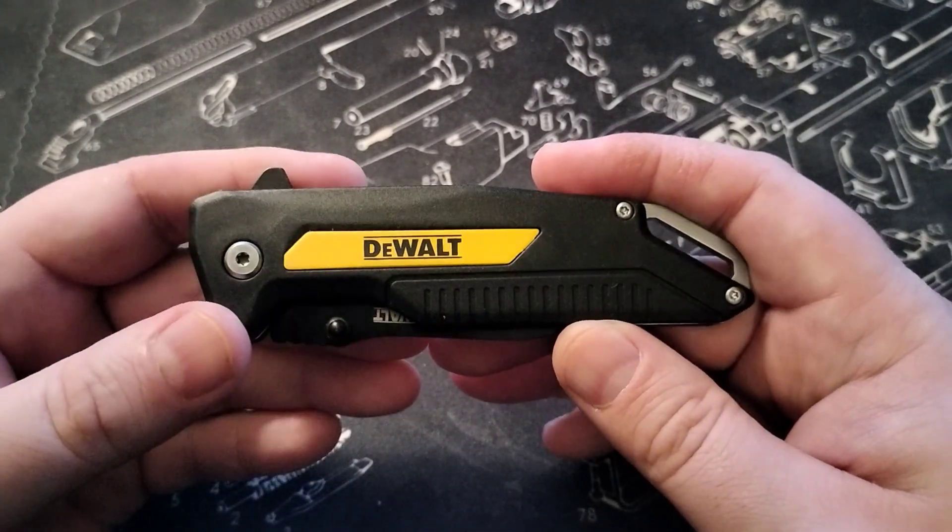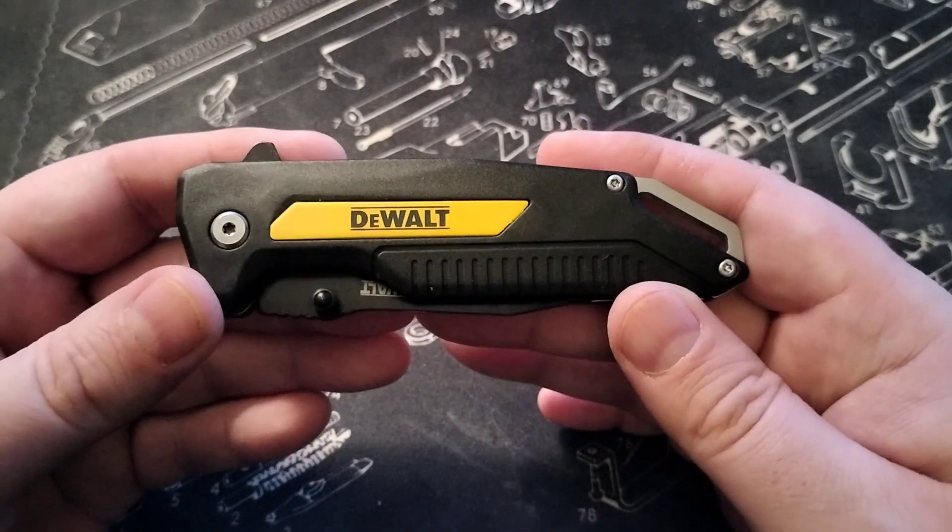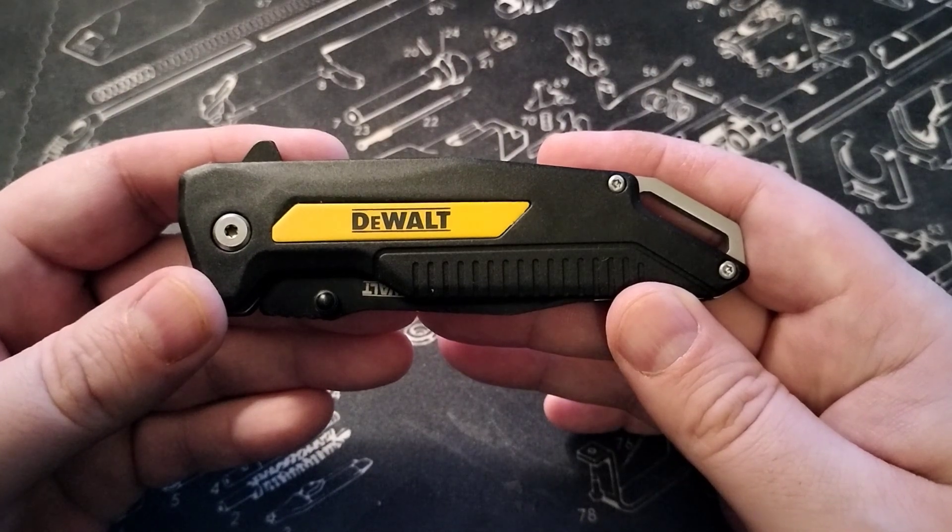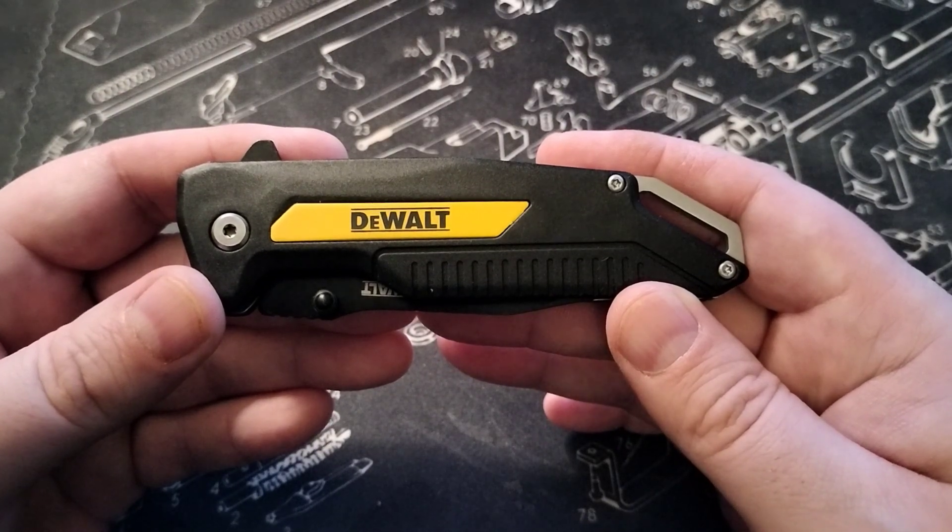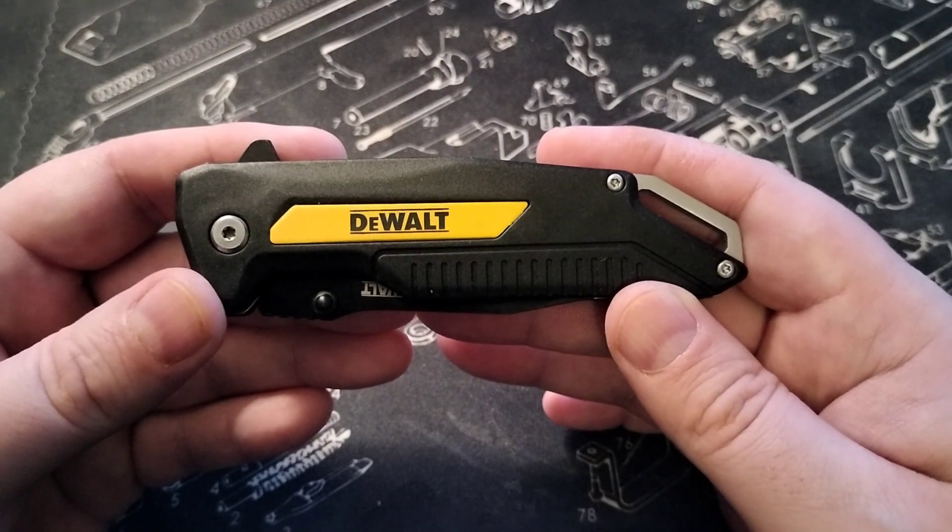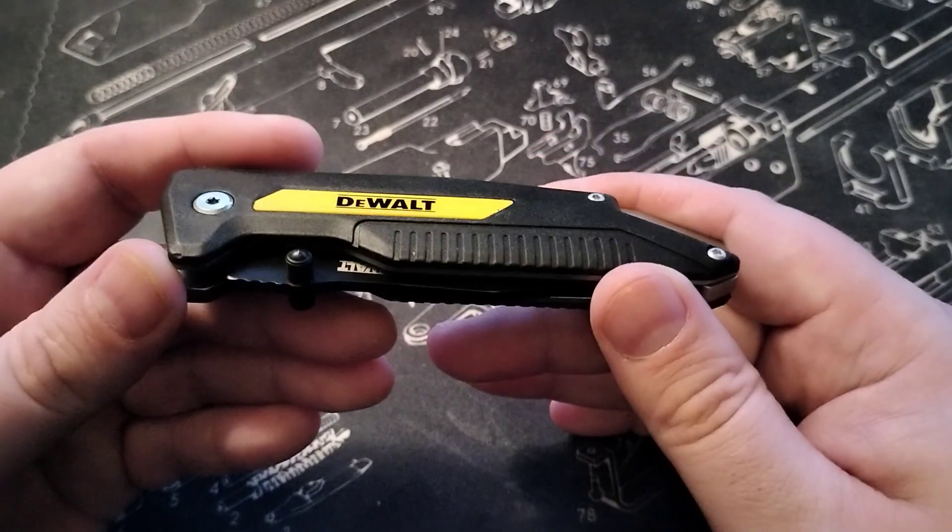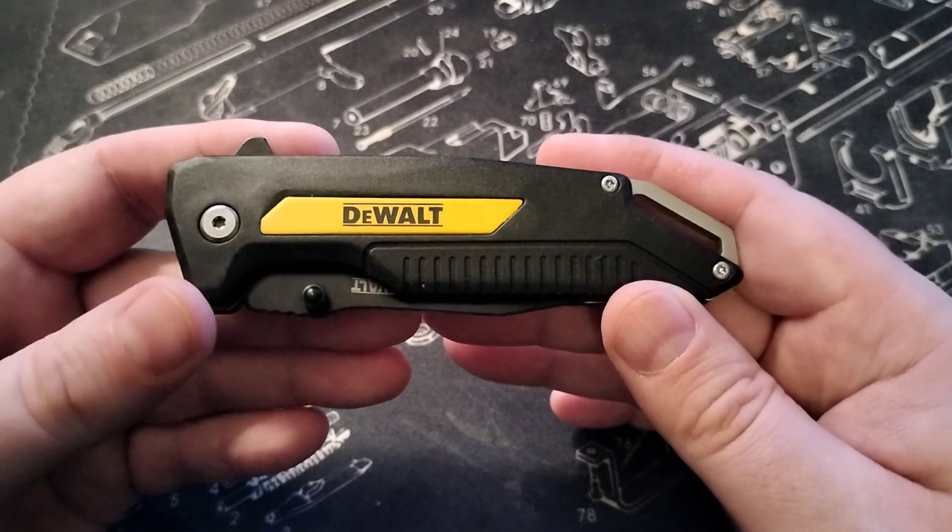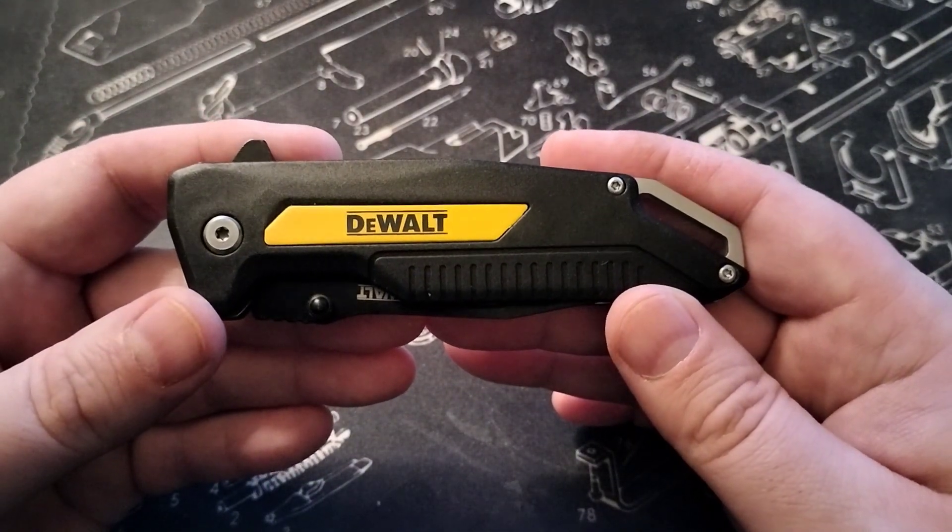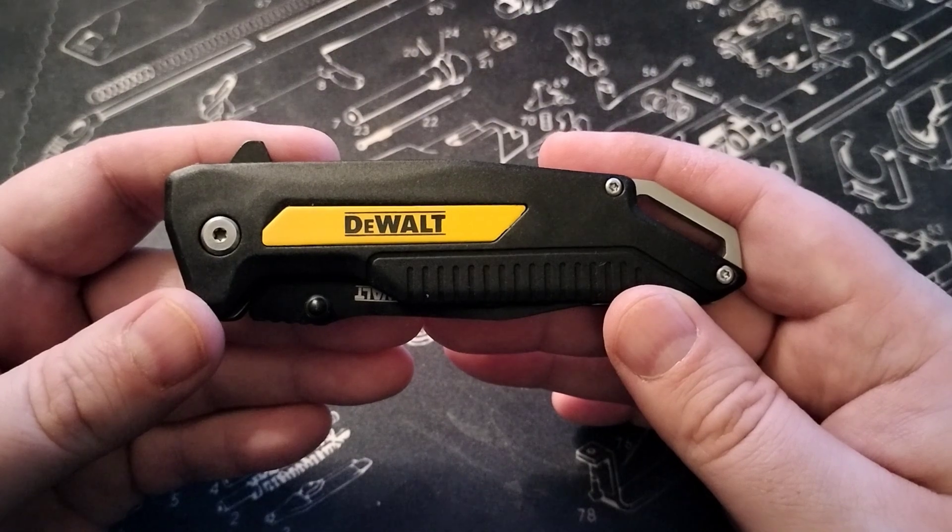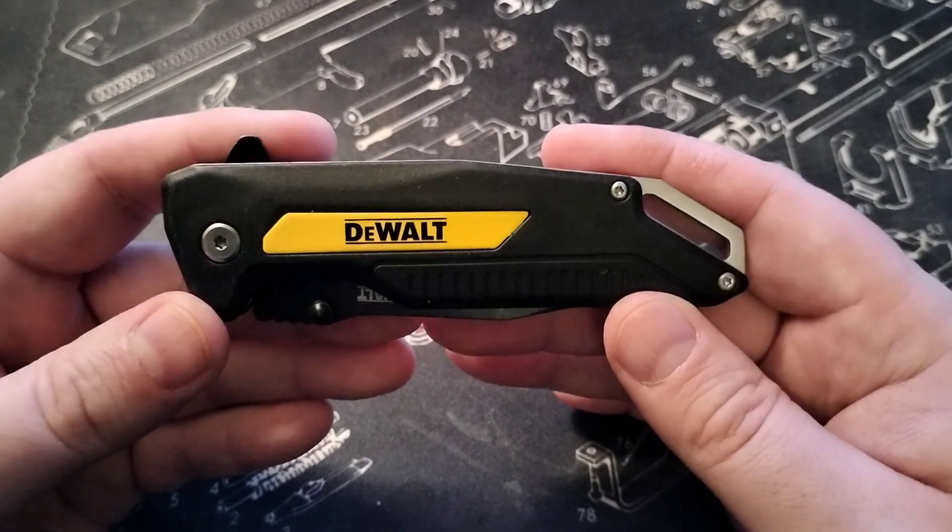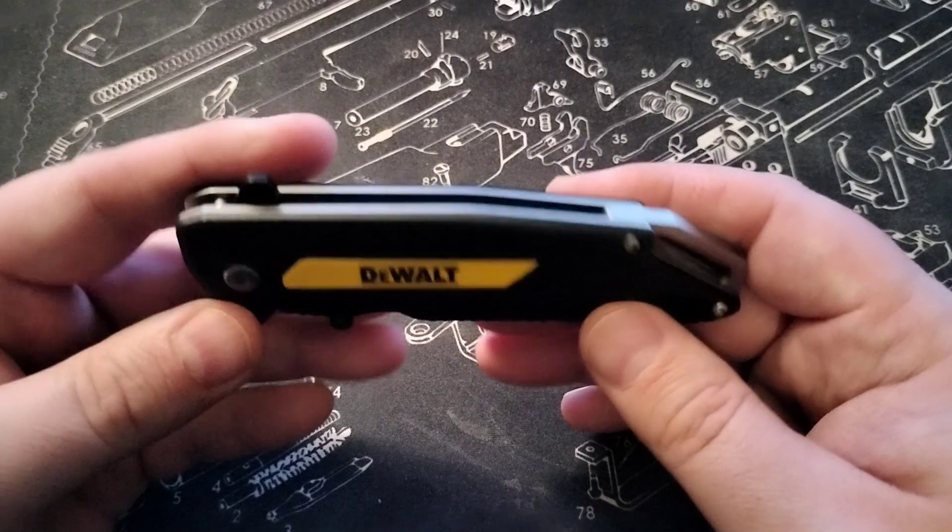And I'll put this in my daily rotation. I typically carry at least two knives on me. But yeah, this will go into my rotation and I will do a follow-up video a little while from now, let you know what my experience is with this.